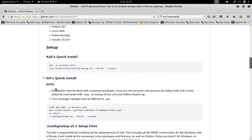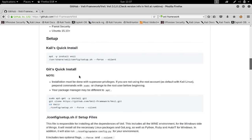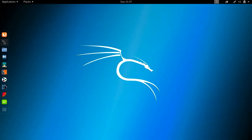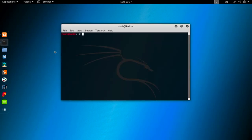Right now we have two installation options. When you visit this page you may see more options, but currently you can either download it by running 'apt install veil', or you can download it manually using git. I'm going to show you the manual, harder way so you can learn how to do that.